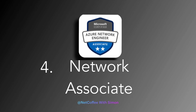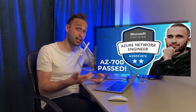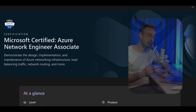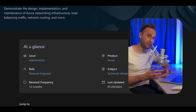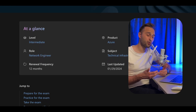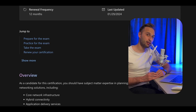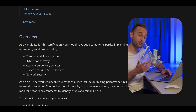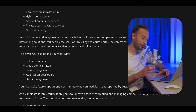Another Associate-level exam is AZ-700, the Azure Networking certification. While it's not as widely discussed as other certifications, it's crucial if you want to build a career in Azure, as networking plays a vital role in the whole ecosystem. This exam covers Azure networking services, virtual network connectivity, networking security, hybrid connectivity, and network monitoring and optimization.